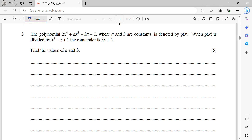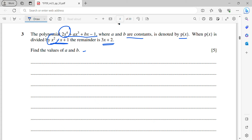Question 3: the polynomial P(x) = 2x⁴ + ax³ + bx − 1, where A and B are constants. When P(x) is divided by the quadratic x² − x + 1, the remainder is 3x + 2. Find A and B. We perform polynomial long division since it's a degree-4 polynomial divided by a quadratic.